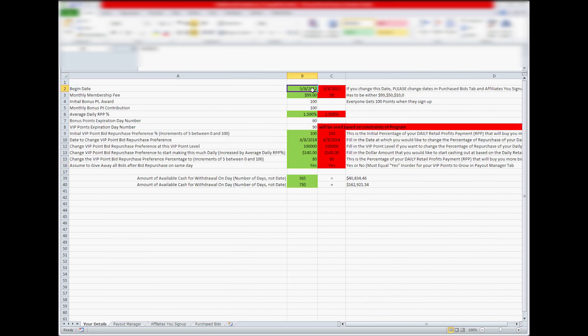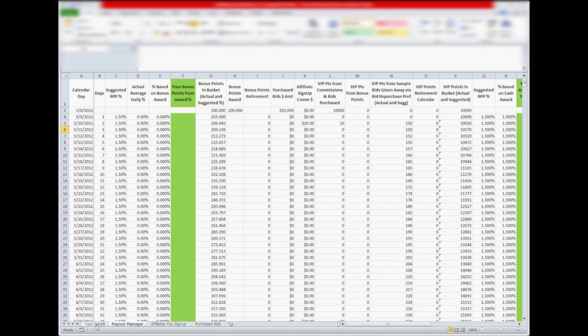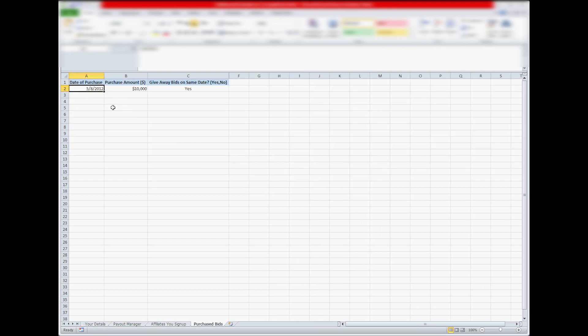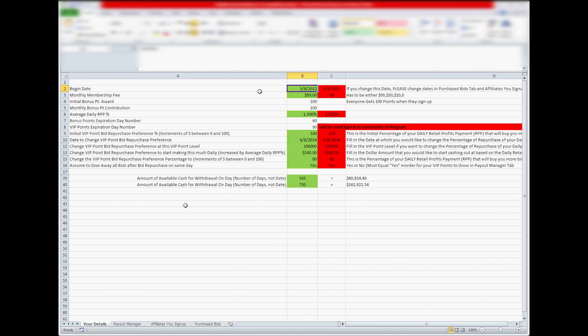it won't get calculated in the Payout Manager, it will kind of be null. So make sure the purchase bids dates are on the same day or after the initial day in this Your Details tab on the begin date. Otherwise it won't calculate in there, and then it will mess up your figures and you'll think something's wrong, but it ain't wrong, you're just putting in the wrong numbers.